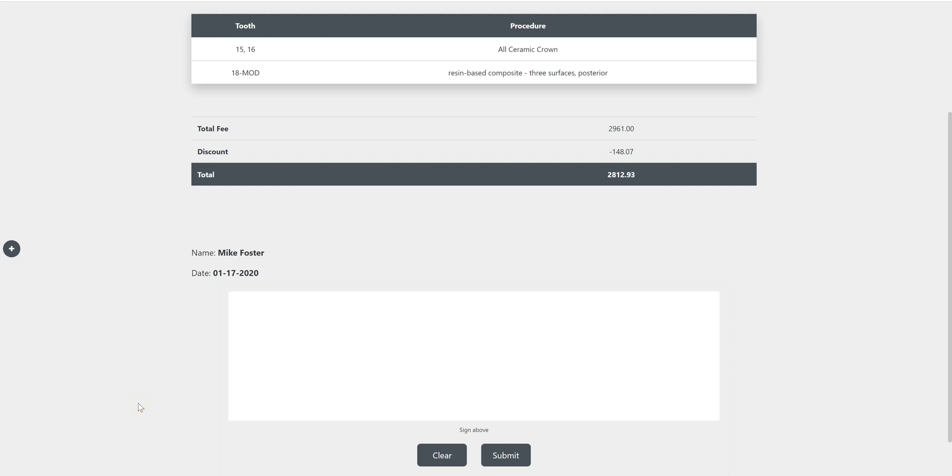For in-office payments, your first option for collecting payment from that patient is through a treatment plan.